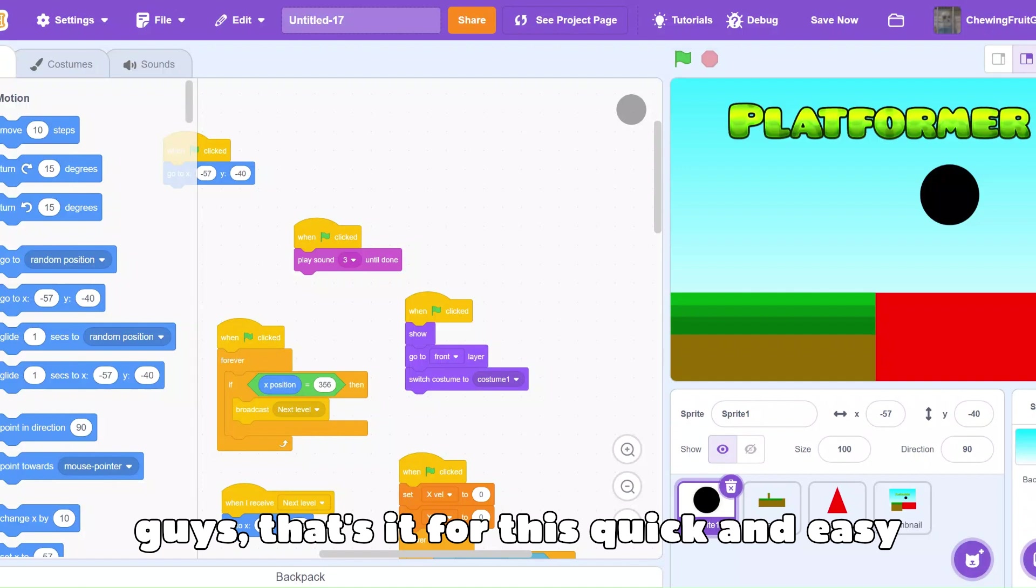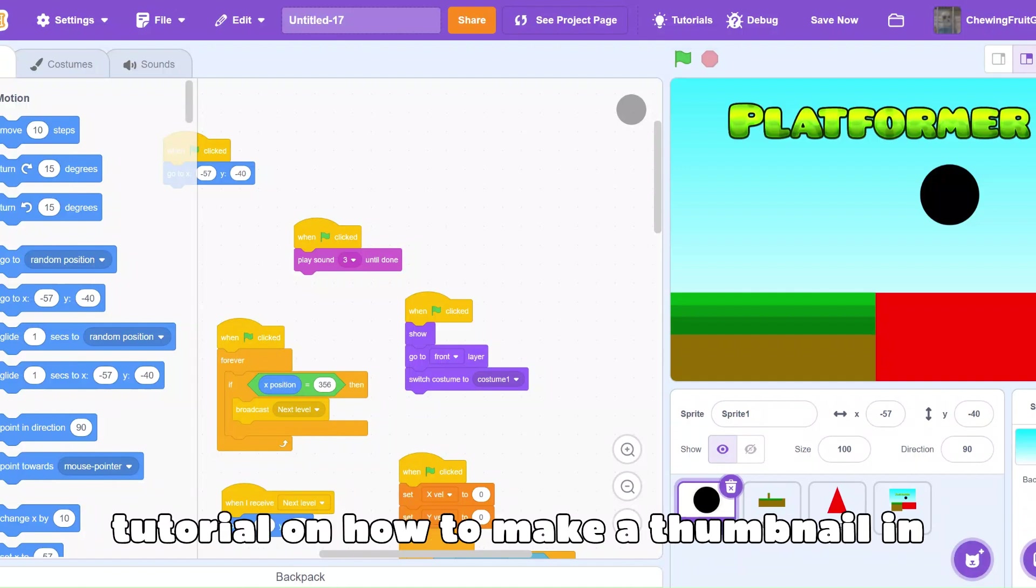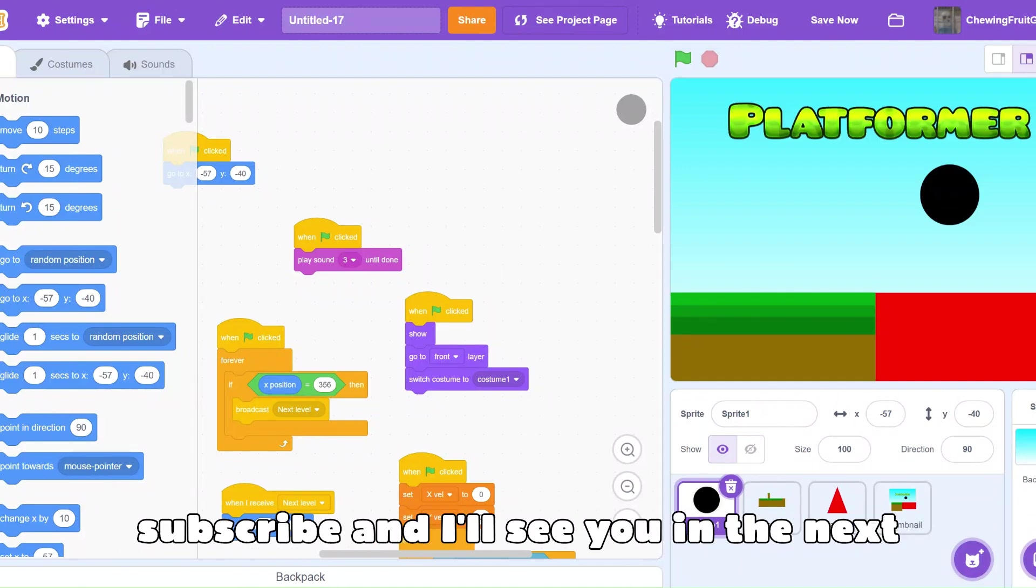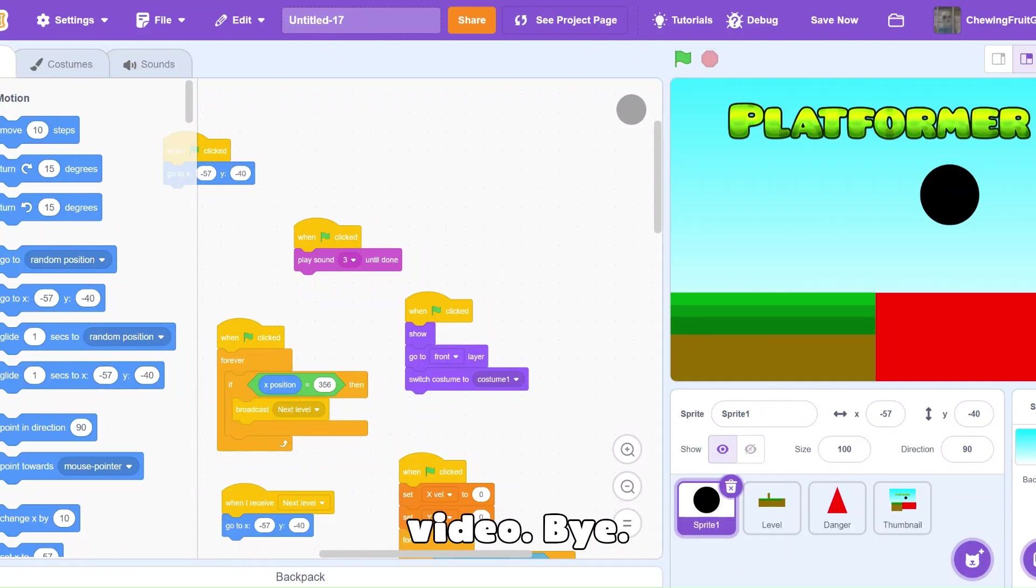Well guys, that's it for this quick and easy tutorial on how to make a thumbnail in Scratch. Please make sure to like and subscribe, and I'll see you in the next video. Bye!